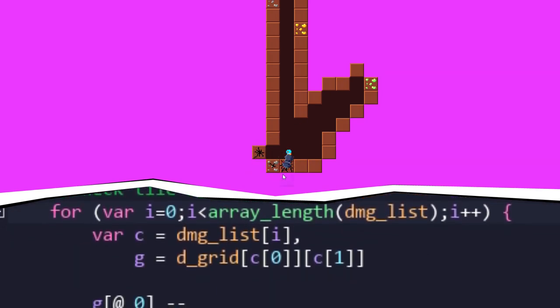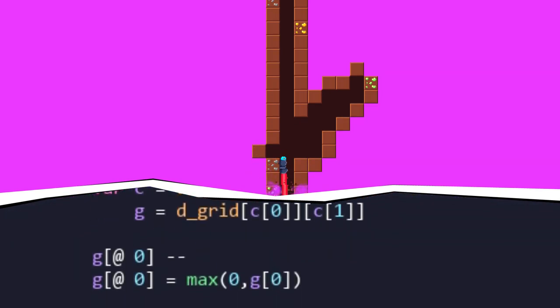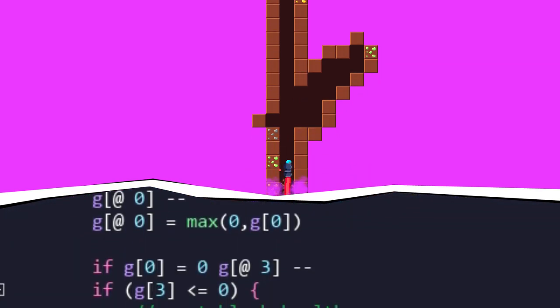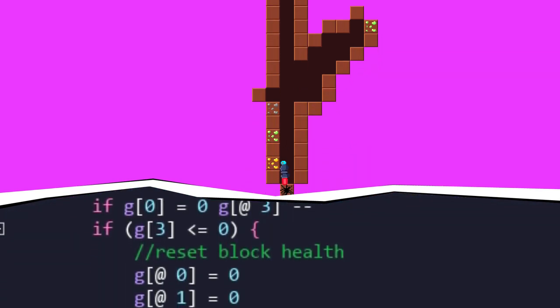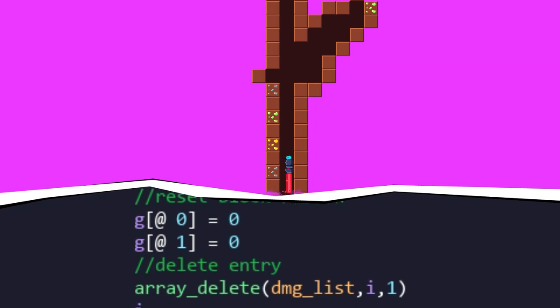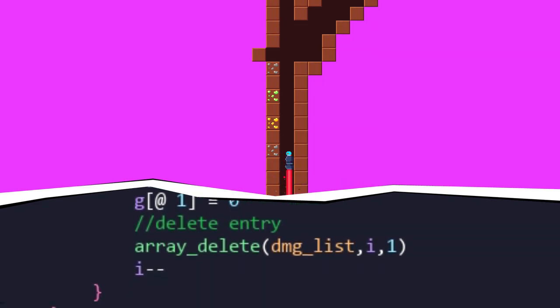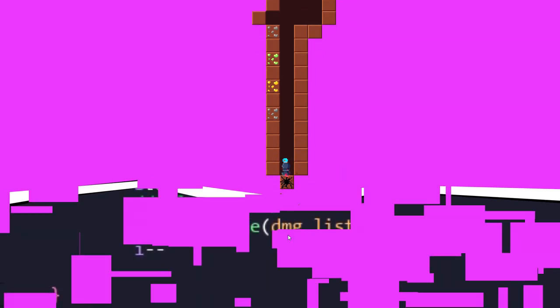And just in case we needed it, any tiles not damaged for a second are reset, kinda like how it's done in Minecraft.